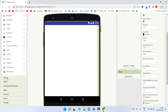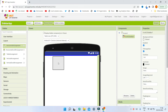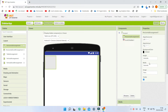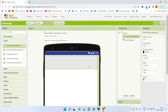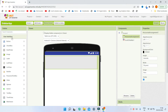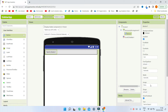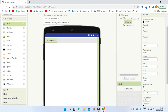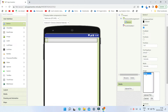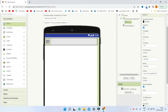Next go to the Layout section and bring in a Horizontal Arrangement. Set the width of this arrangement to Fill Parent so that it occupies the whole width of the screen. Then go to the User Interface and bring in a Button. Erase all the text in the button and upload an image for this button — the menu icon image. You can see that the image is uploaded and it is visible.